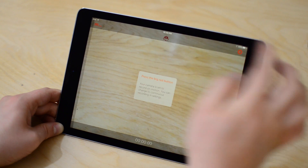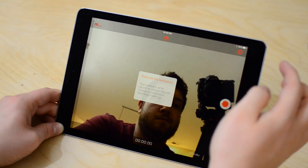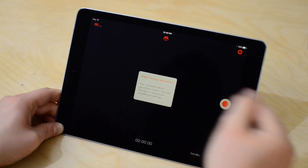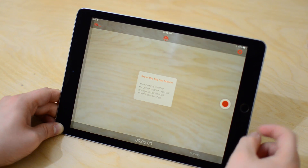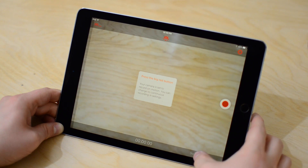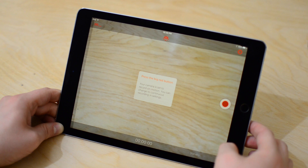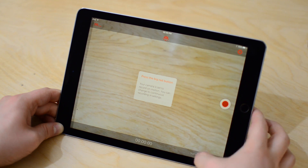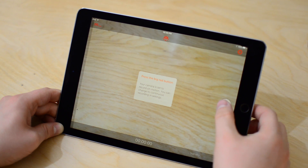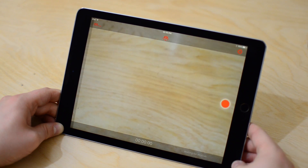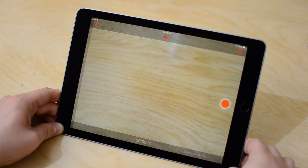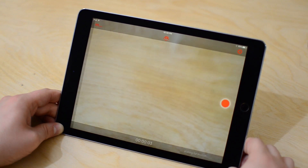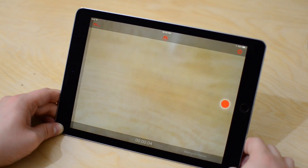Each device can act as the recorder or the viewer. In this case, I'm going to use this iPad as the camera, and I'm going to use my personal phone that I carry as the viewer. You can use the front or rear camera on your iPad or phone, and just hit that recording button and it'll start monitoring.